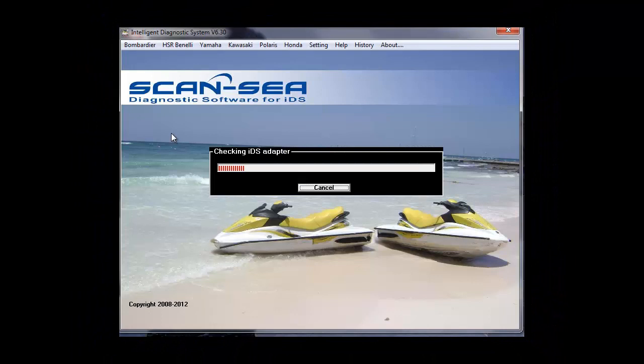Now the software is loading. In the loading process, it will also check for the IDS. This might take a few seconds.